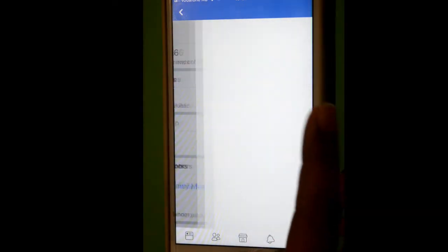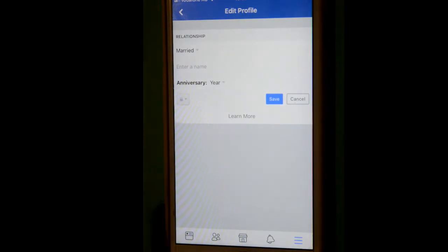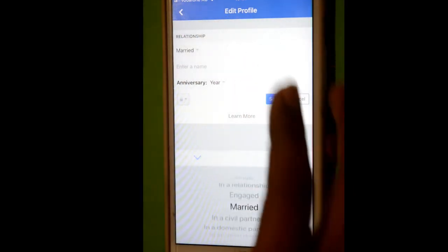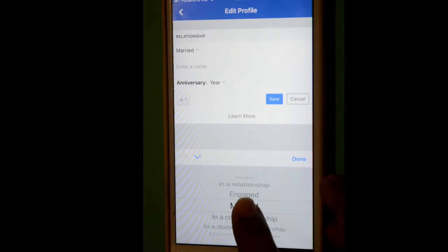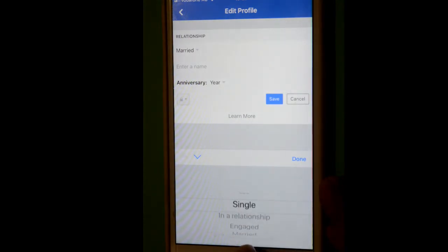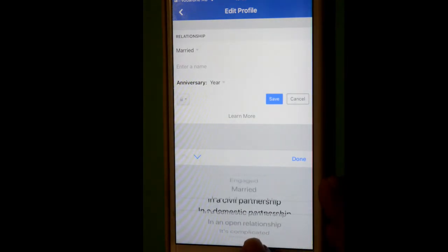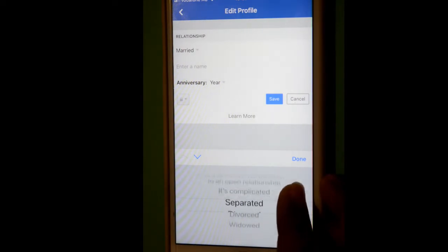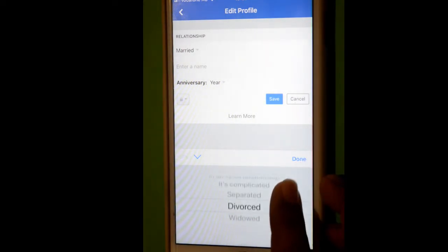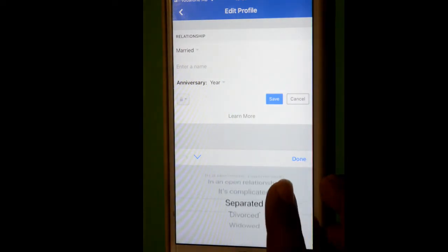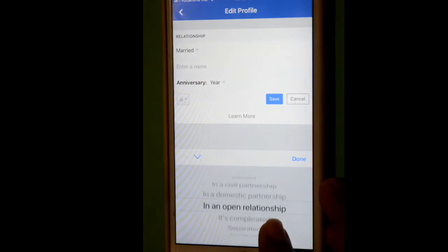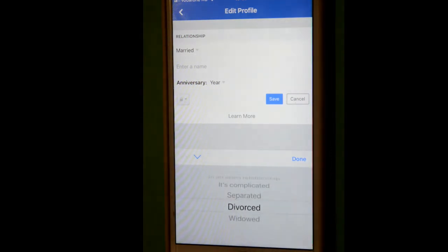Click on edit and there you can update the relationship: engaged, in a relationship, single, in domestic partnership, it's complicated, separated, divorced, widowed. So all these settings are available.